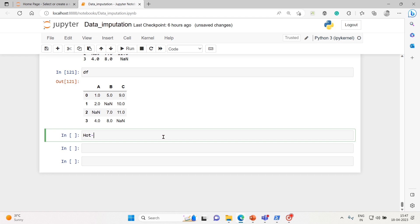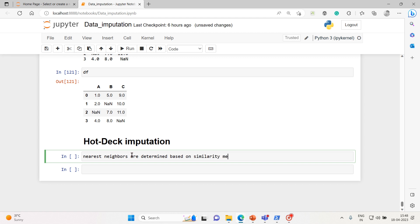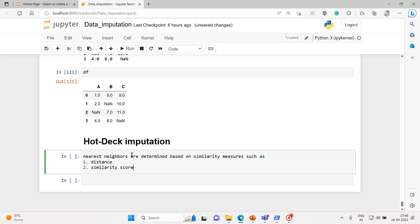Hot deck imputation — nearest neighbors are determined based on similarity measures. Similarity measures such as: first, distance; similarity score; and other relevant criteria.